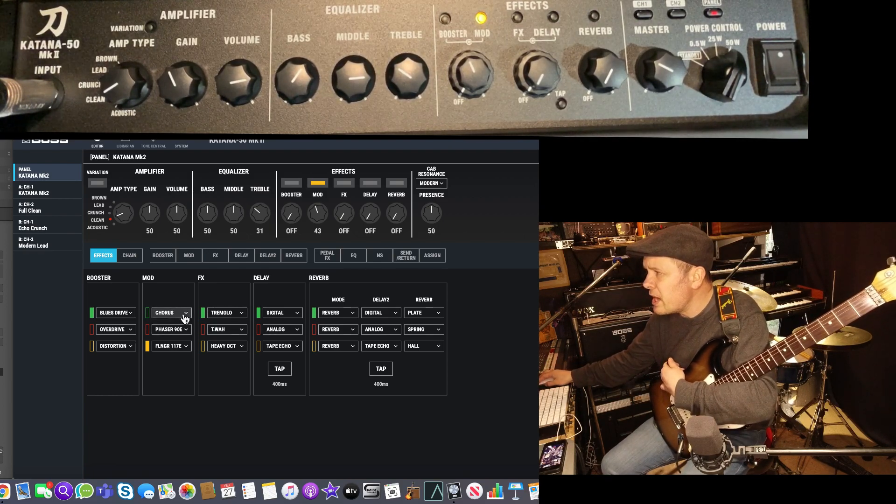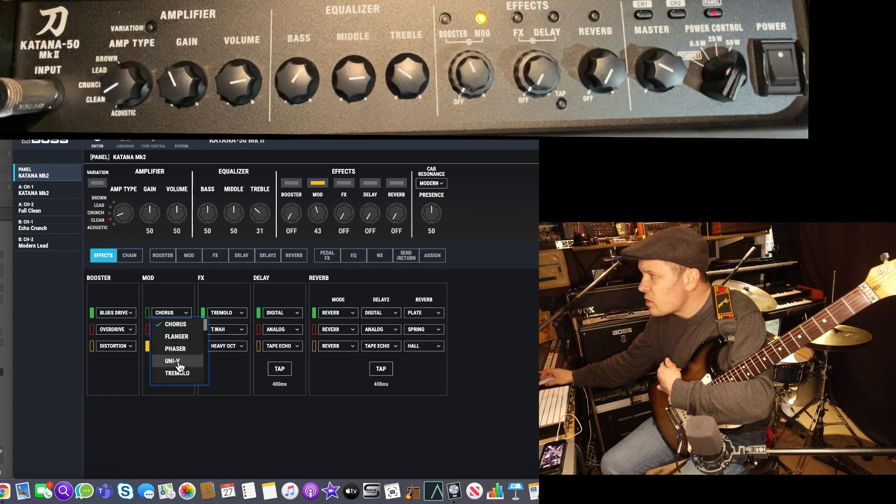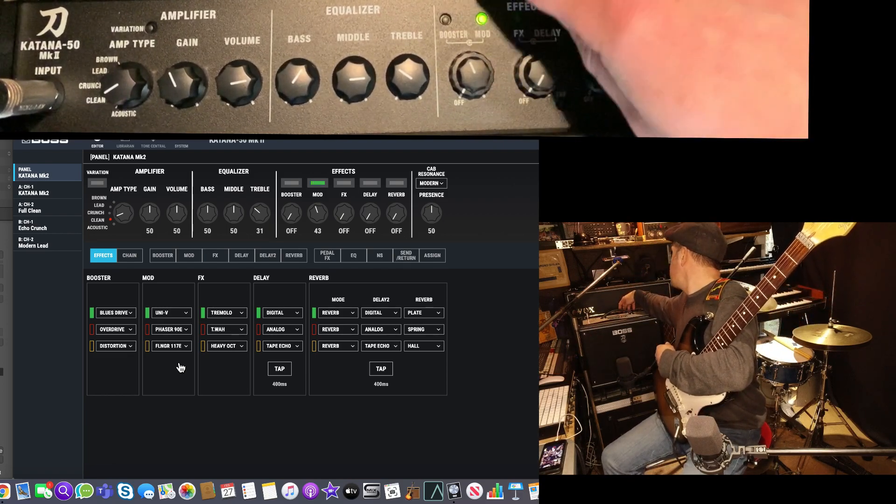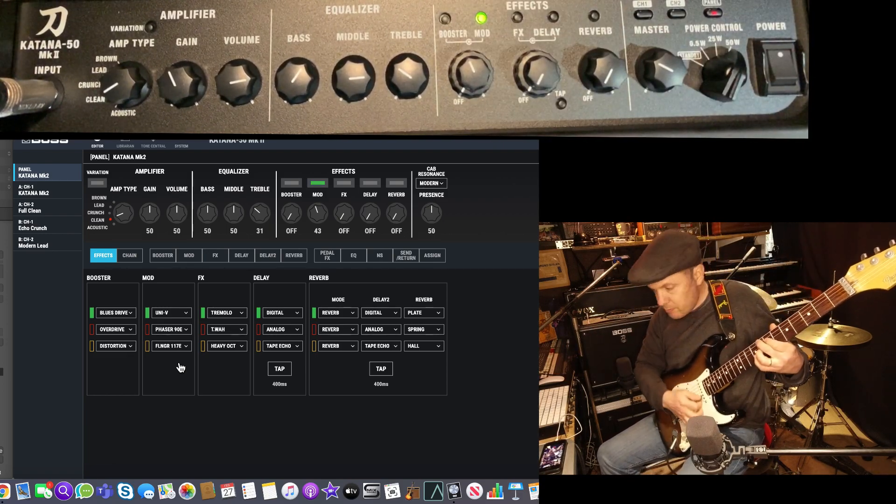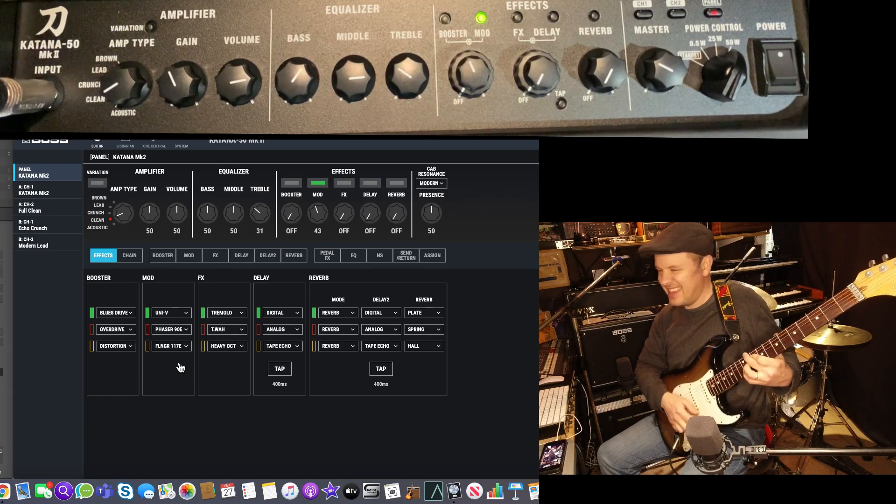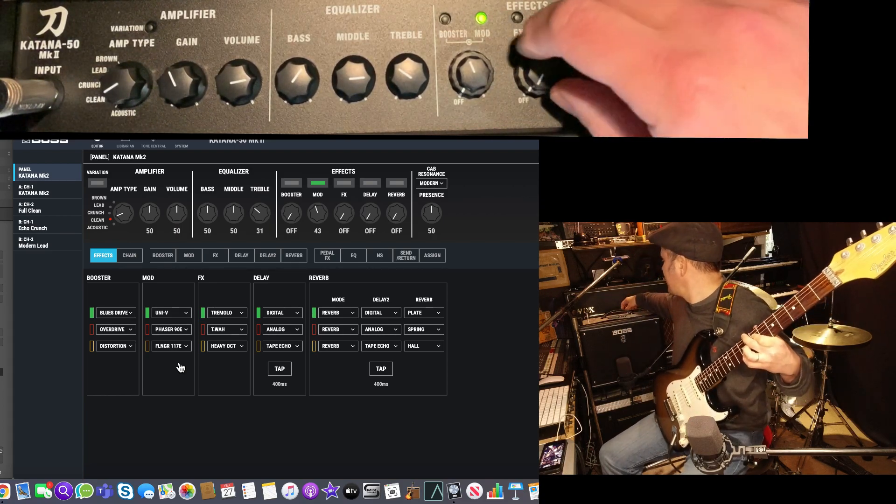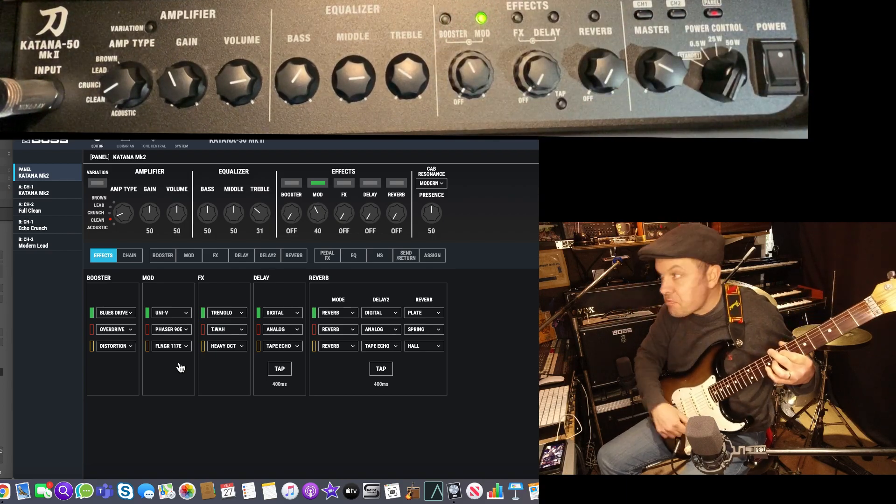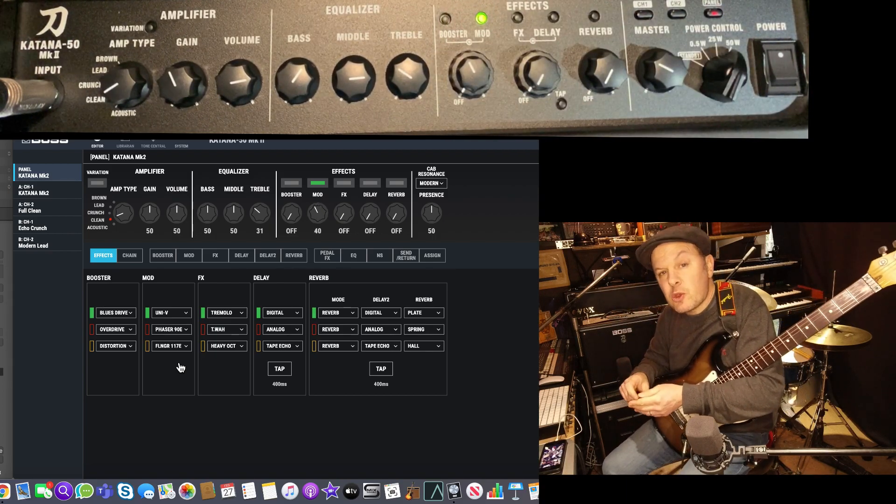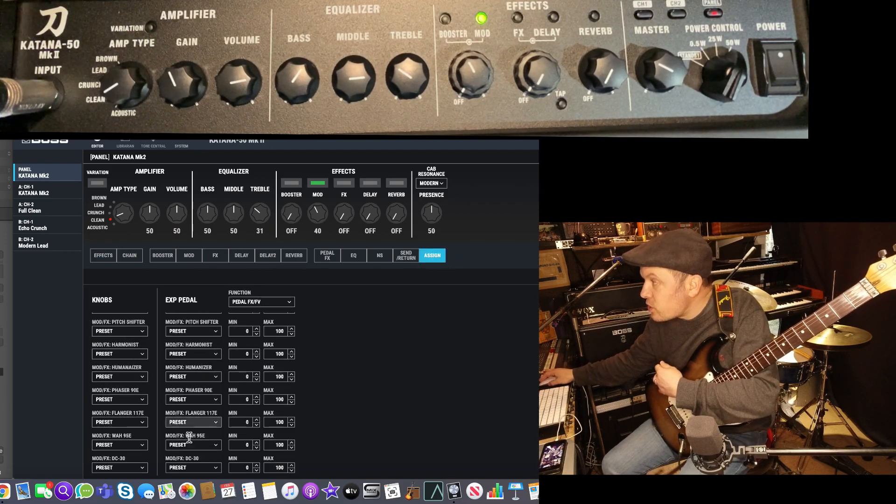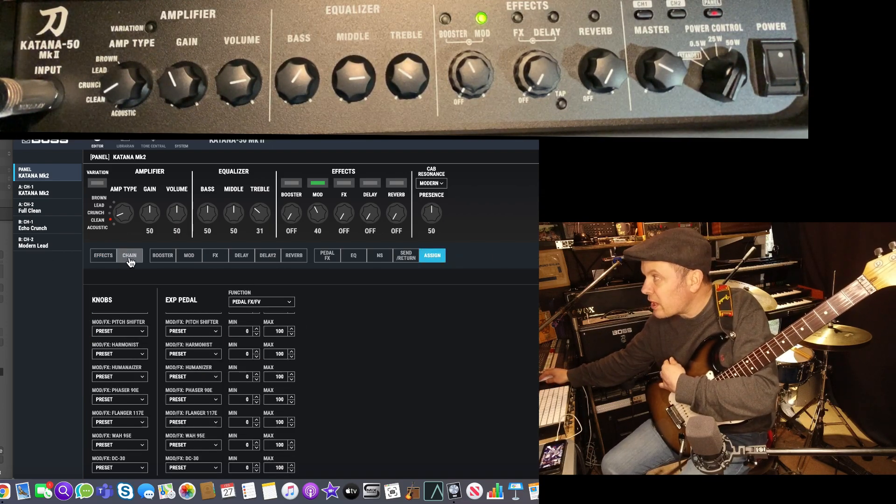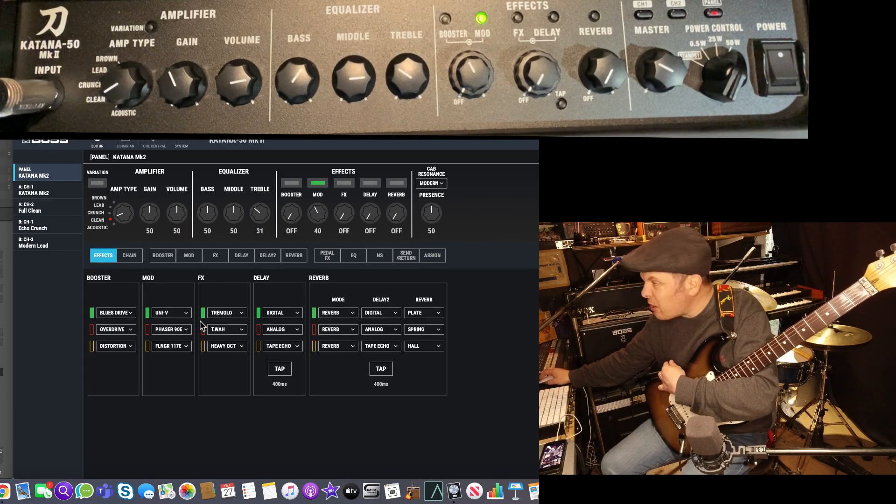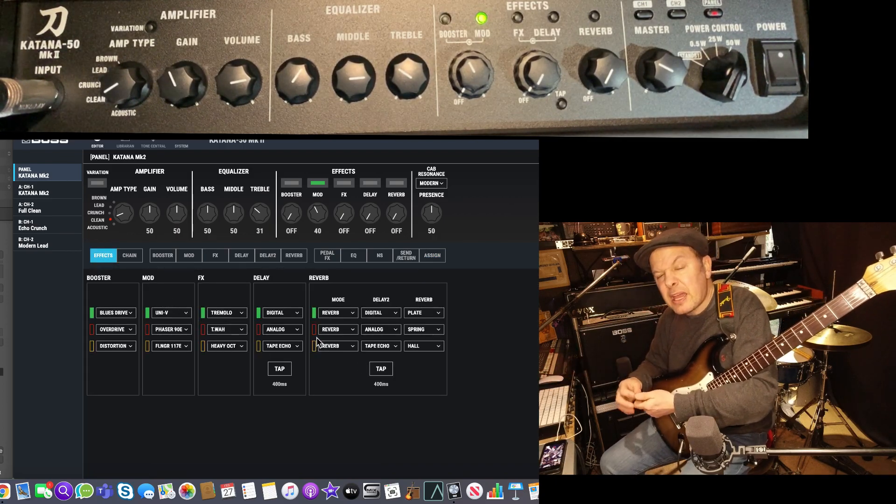I can change them on here. I can just decide to maybe have a univibe instead. Pretty impressive. Now, if you have an expression pedal connected, there's actually lots of assignments that you can do to actually make this work. I'm not going to go through that now because it's really complicated. But you get the hang of it.